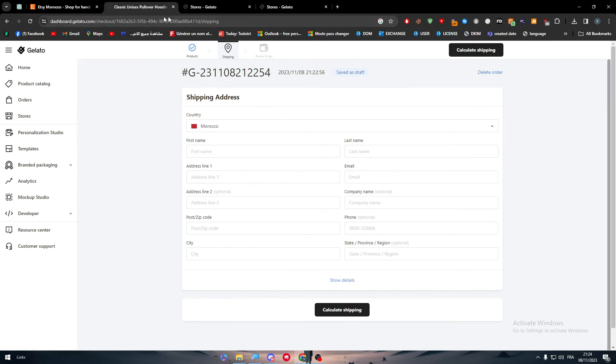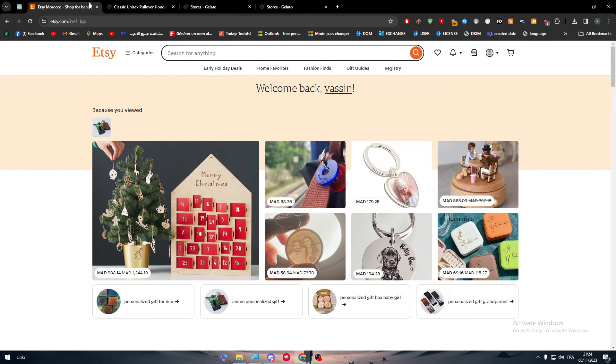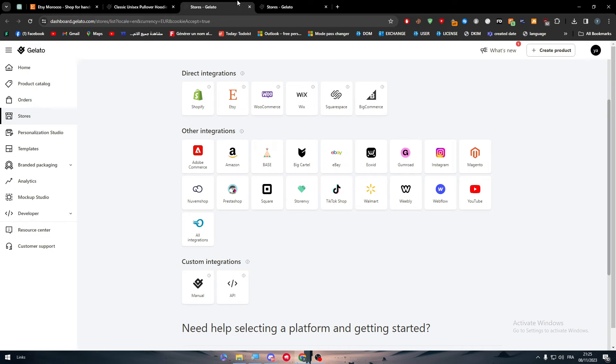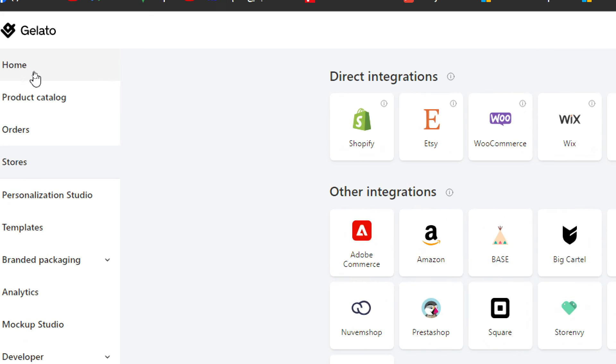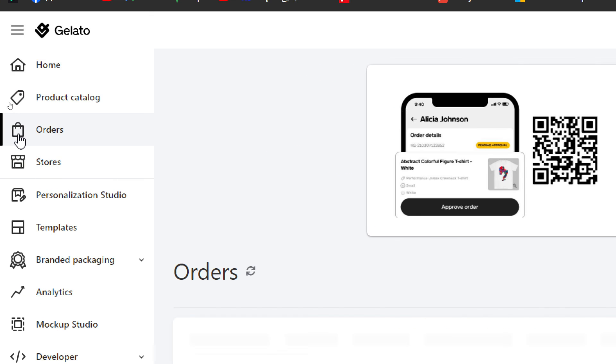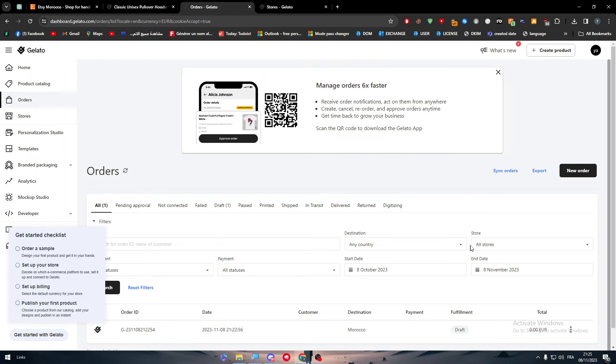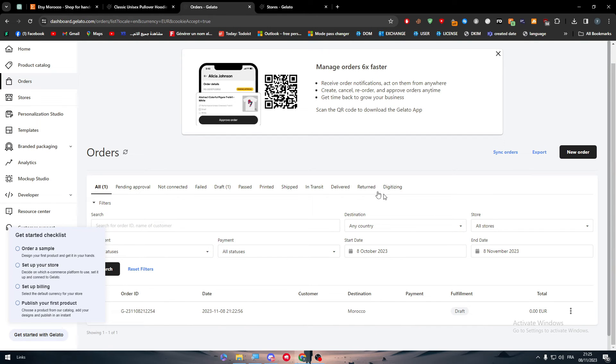The whole order process will not have to copy any kind of information of your clients. They will all be transferred to your Gelato account here in orders. And you will be able to make orders directly and send them to your clients without any problem, just with a click of a button.